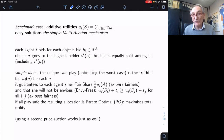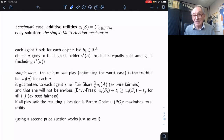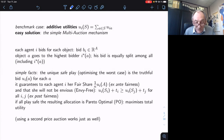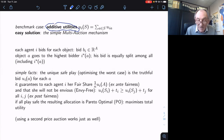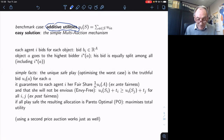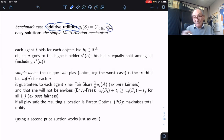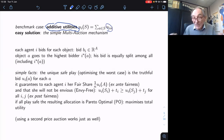The claim I want to make is that maybe one reason this framework has been neglected by fair division is because it appears to be too easy. If you make the classic assumption of additive utilities, then really you don't have much of an issue. Additive utility means your utility for a set S is simply the sum of the individual utilities UI of a. Your full utility is described by M numbers, where M is the number of objects.